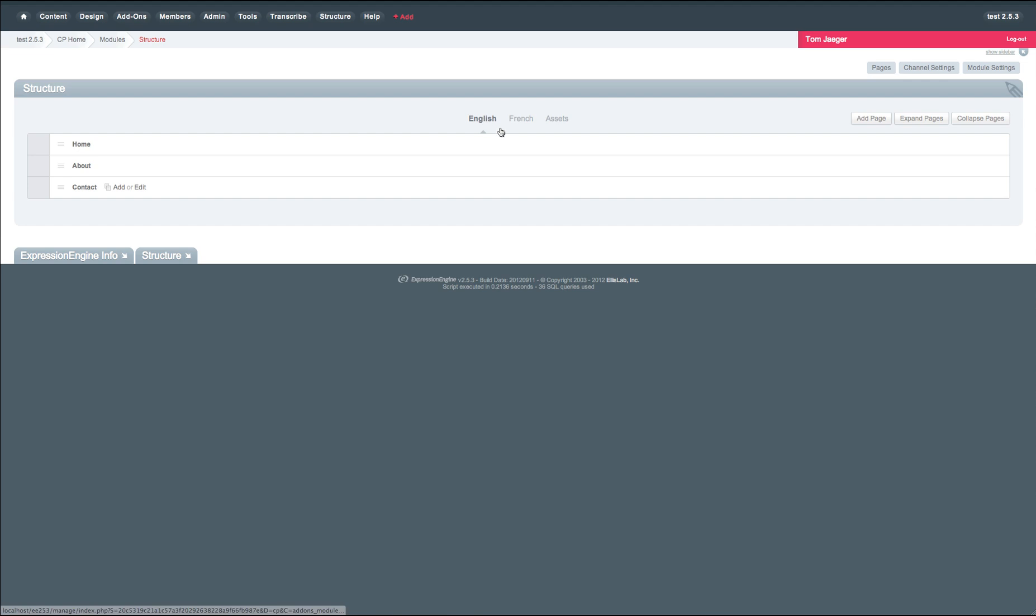If you click on structure, you'll notice that we currently have two languages set up, English and French. Transcribe currently has four languages defined in it: English, French, Arabic, and Hebrew.